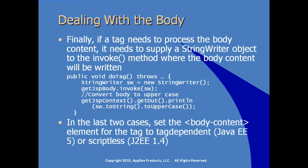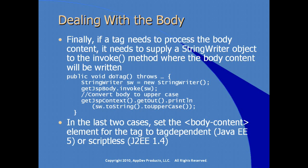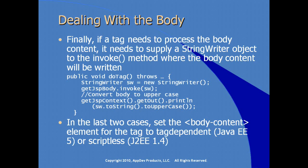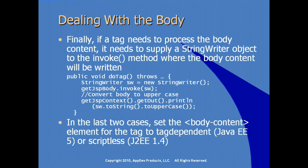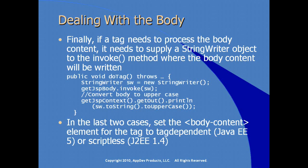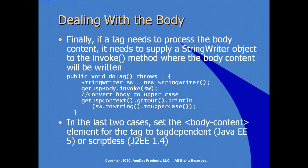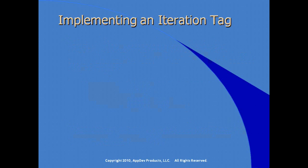In these two cases where the body is processed or unprocessed, you would set the body content element in the tag library descriptor, the TLD. You would set that to either literally the string tag-dependent for Java EE specification or the word scriptless for backward compatibility with J2EE 1.4.